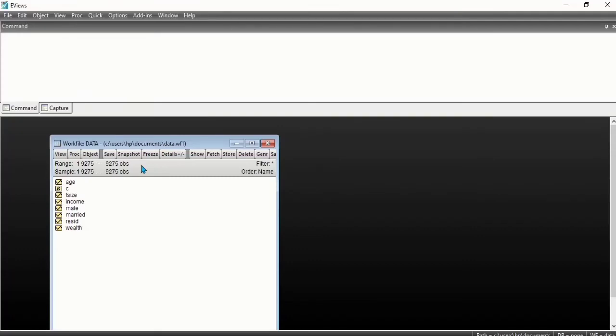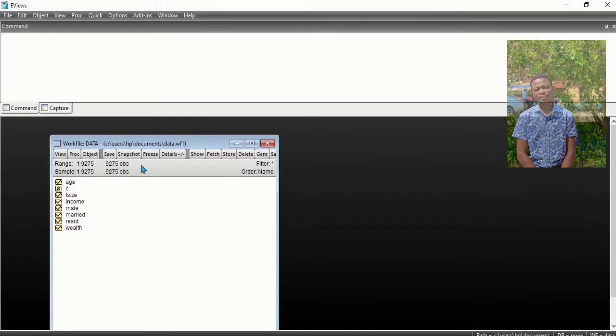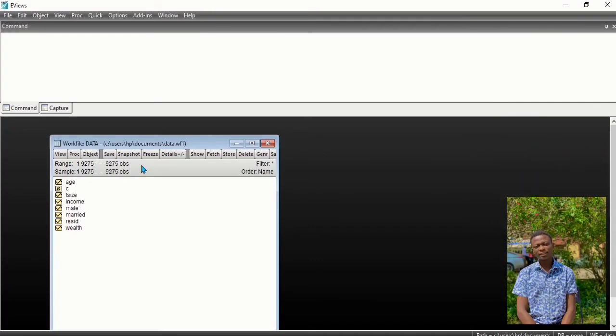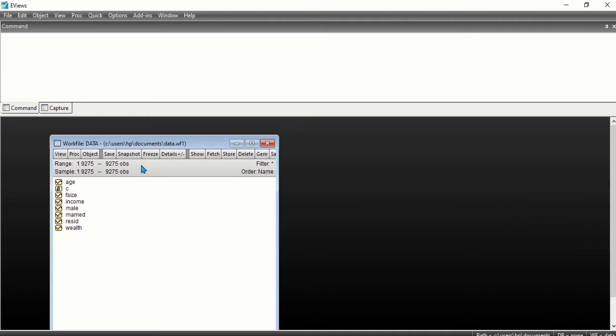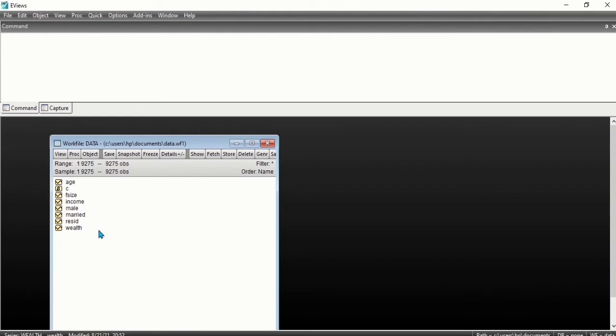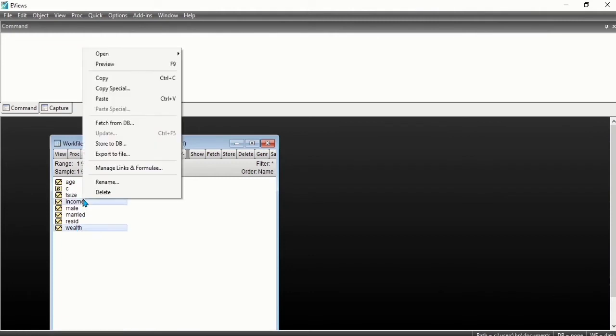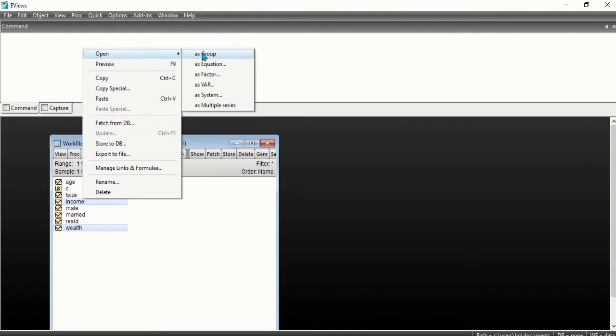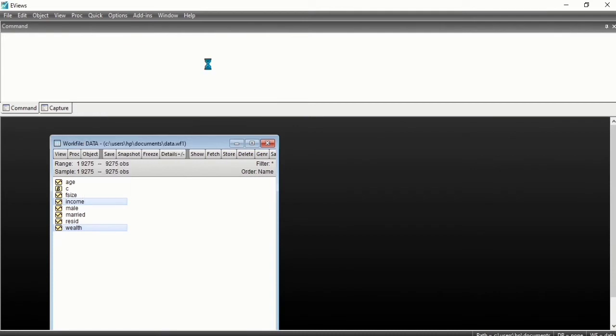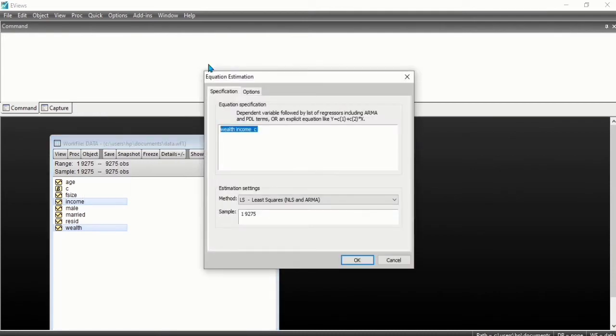Hello everyone, this is Gabriel. In this tutorial, you will be learning how to specify an equation and estimation. Let's say I want to specify the equation between wealth and income. We hold the Control key and select wealth and income, then right-click and open as equation.